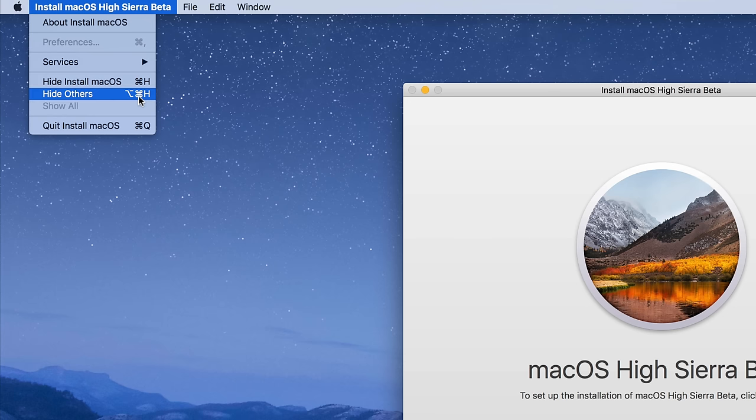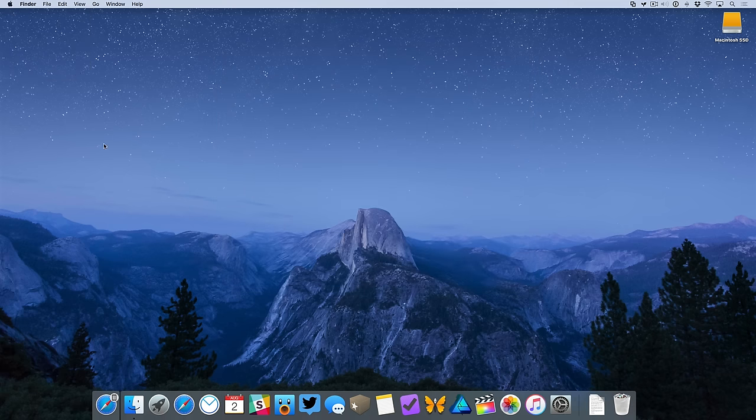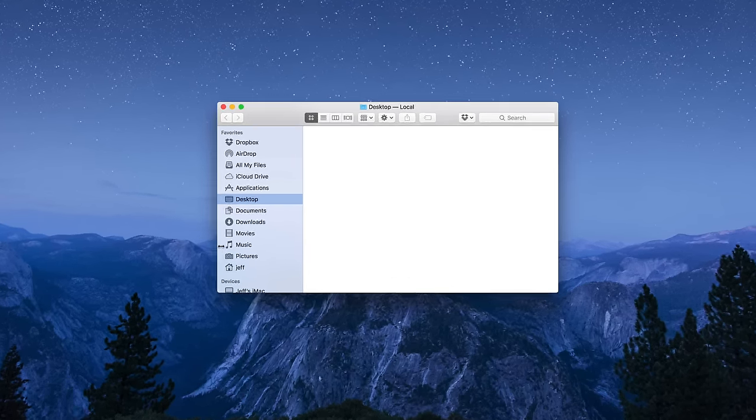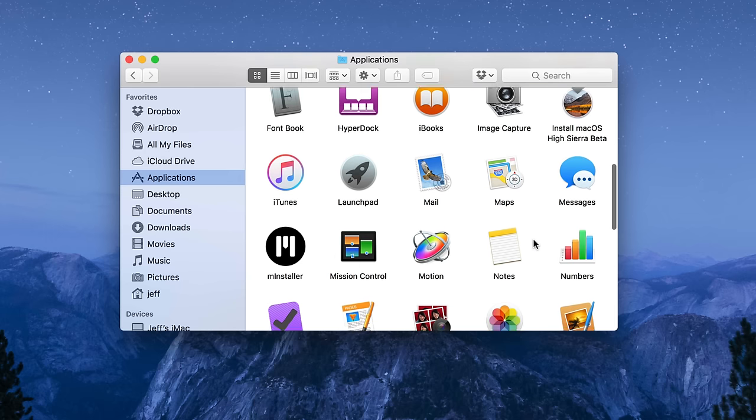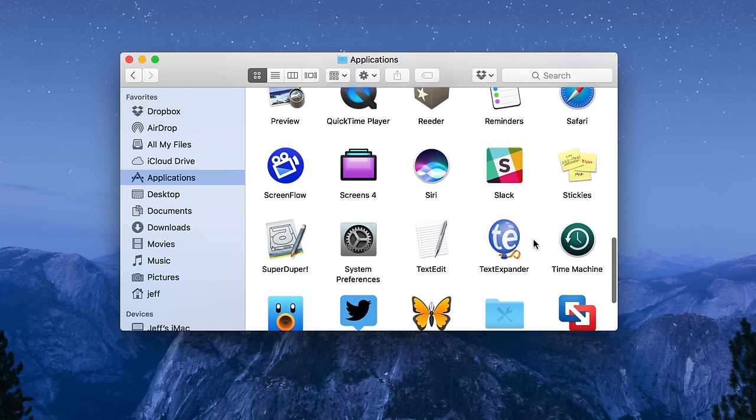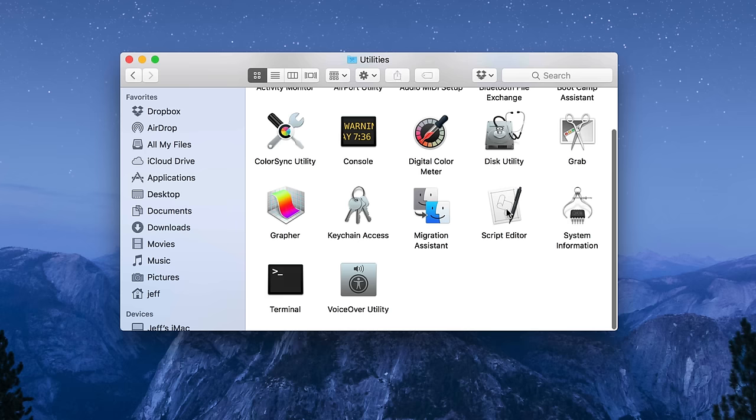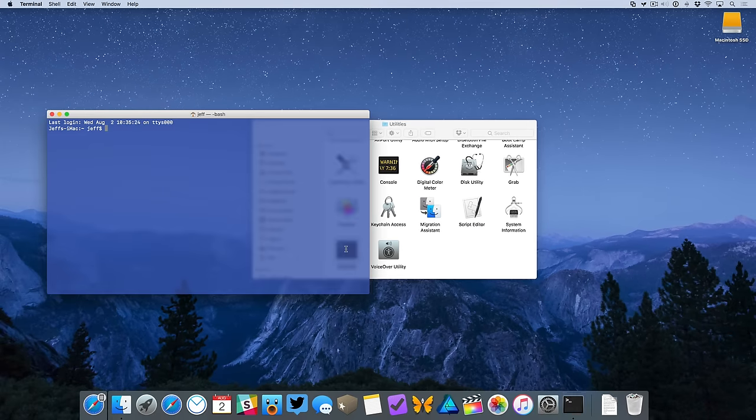Once you see the macOS High Sierra installer, just go up to the menu bar and select quit. Next, you want to open up a Finder window and then click on the applications folder and scroll down until you see the utilities folder. Open up utilities and then double-click on Terminal to open up a terminal window.